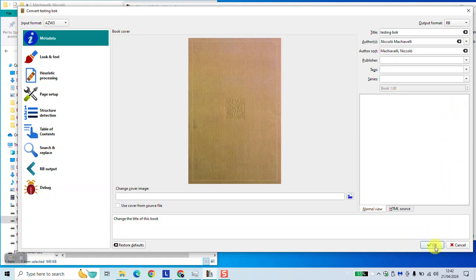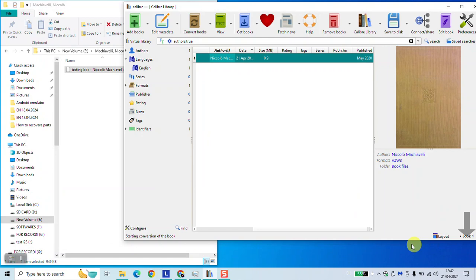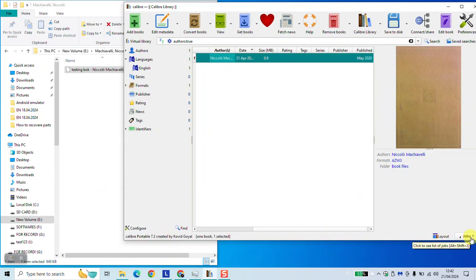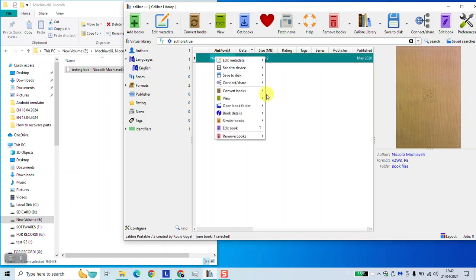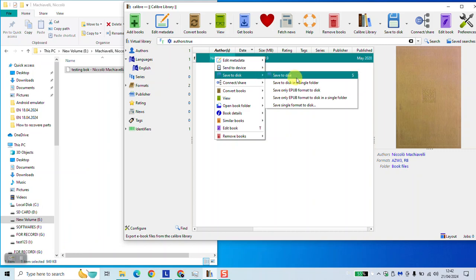Once done, click OK and wait until the job shows zero. It's on the right in the bottom. Once it shows zero, right click and select Save to Disk, Save to Disk in a Single Folder.